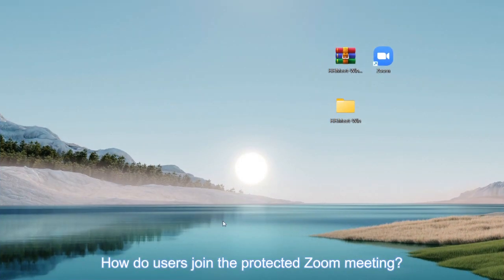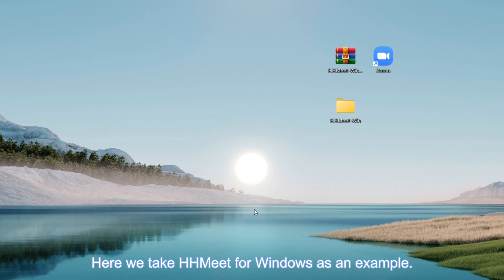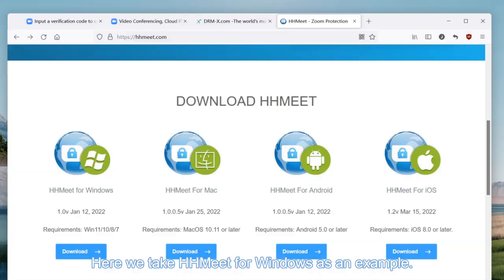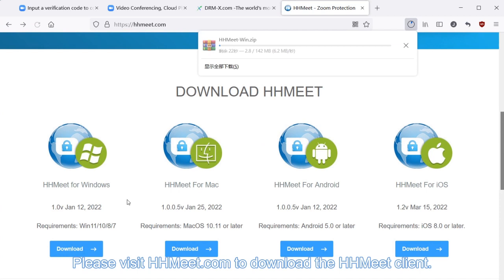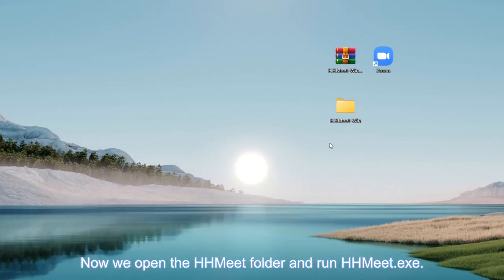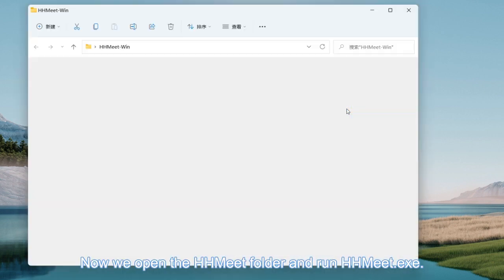How do users join the protected Zoom meeting? Here we take HHMeet for Windows as an example. Please visit hhmeet.com to download the HHMeet client. Now we open the HHMeet folder and run hhmeet.exe.